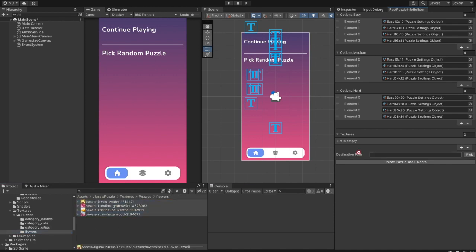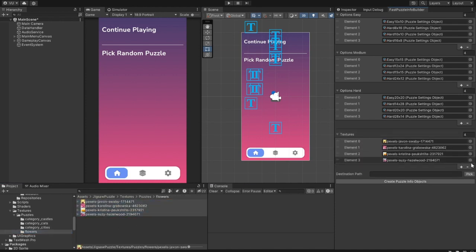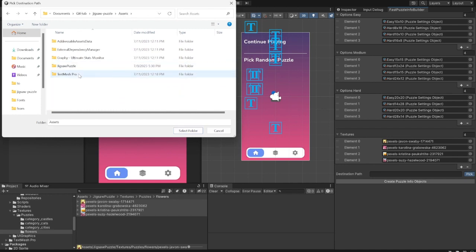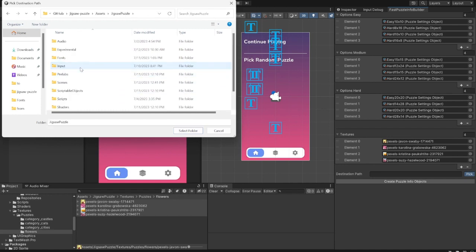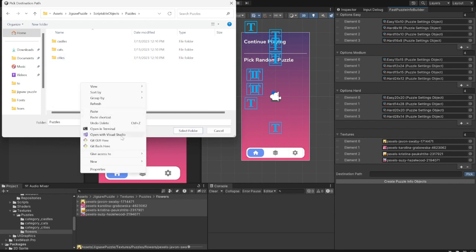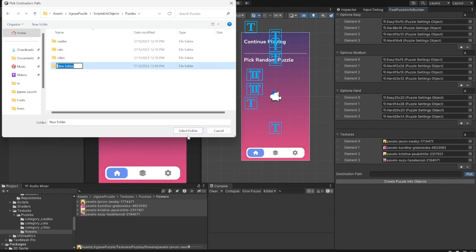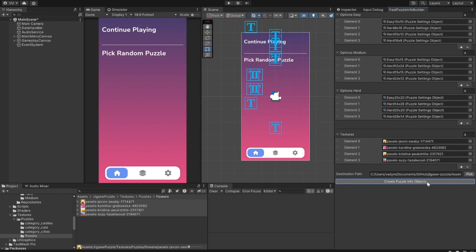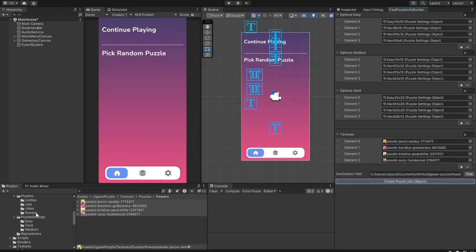So, when you are done adding the textures, just specify the destination folder as a list. And click Create Info objects to generate new puzzles. And that's how you can quickly create puzzles for a new category. Let's create a category for them.